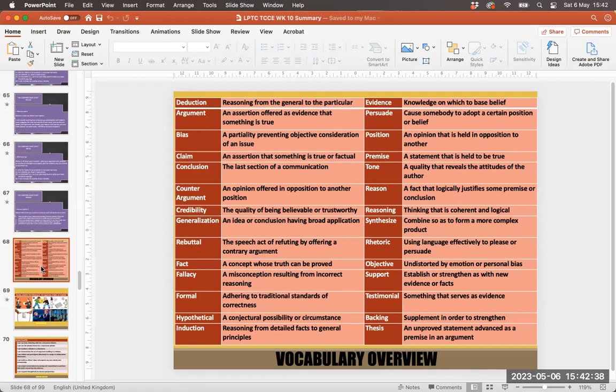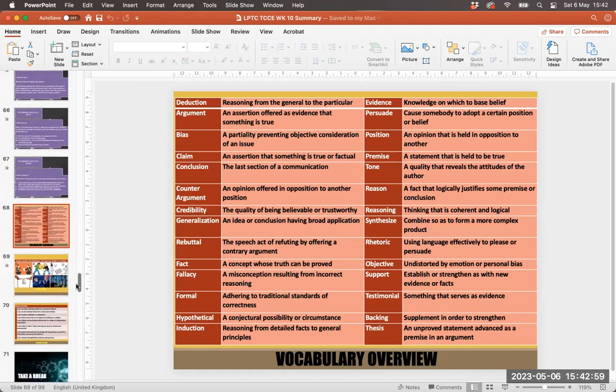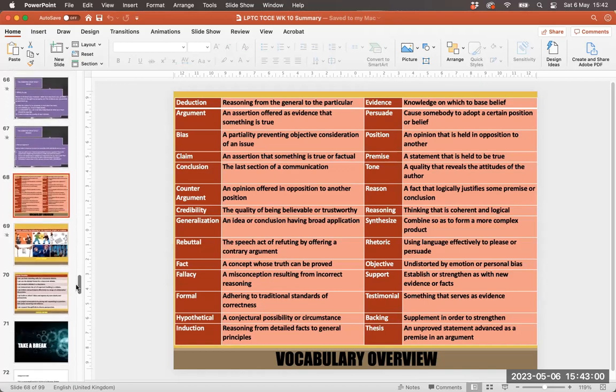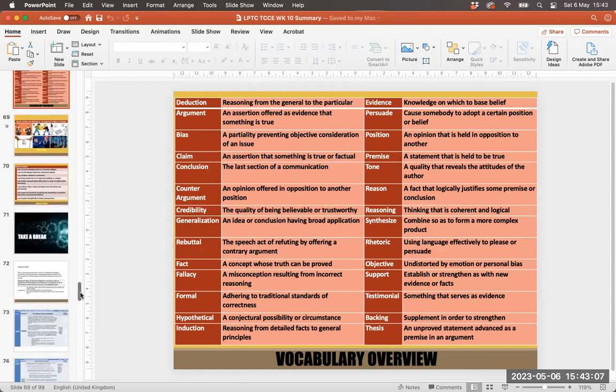And we've posted those up on Moodle week 10. I also emphasize this page in particular, the vocabulary overview. As I said at the start, one of the key things about this assignment is actually focusing in on understanding the specific vocabulary that is required for this type of thinking, this type of dialogue, discussion and debate.